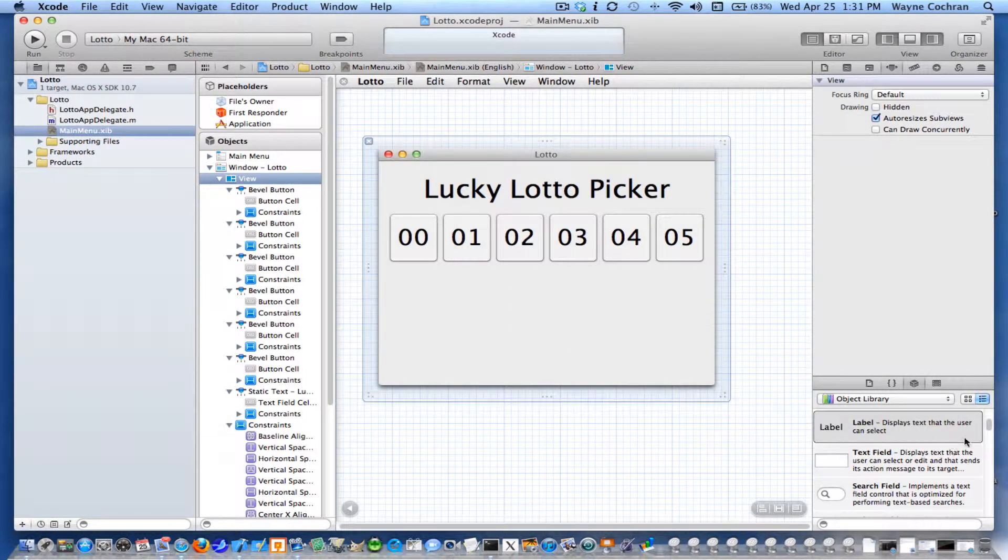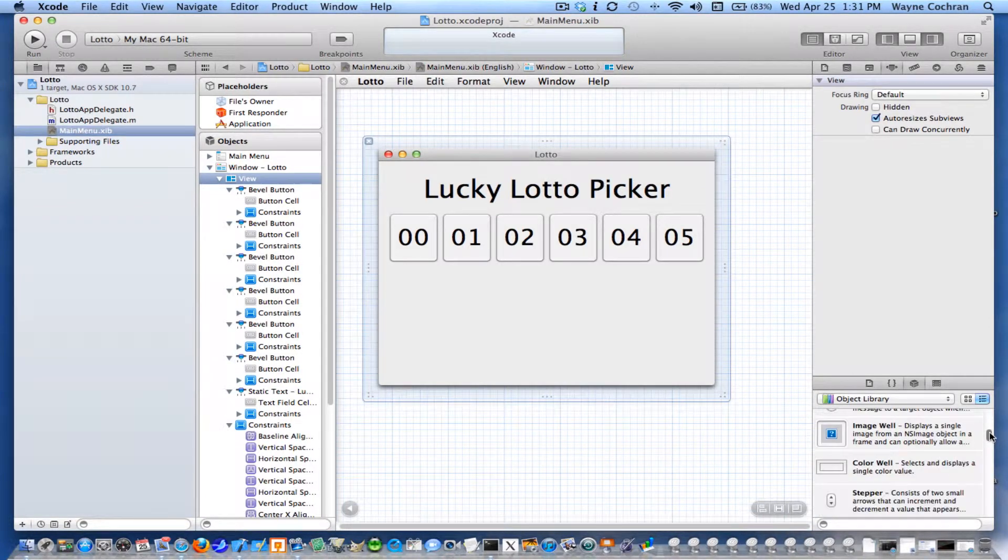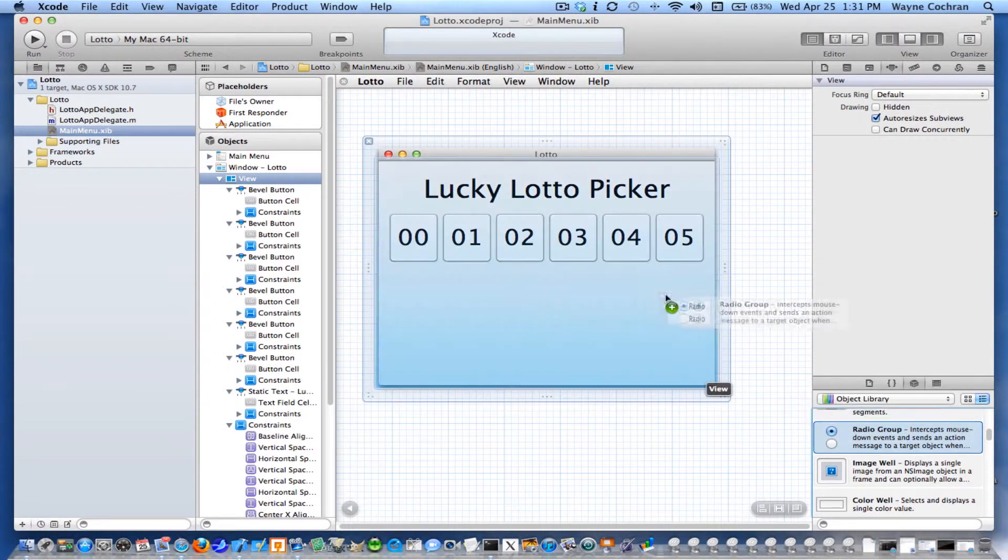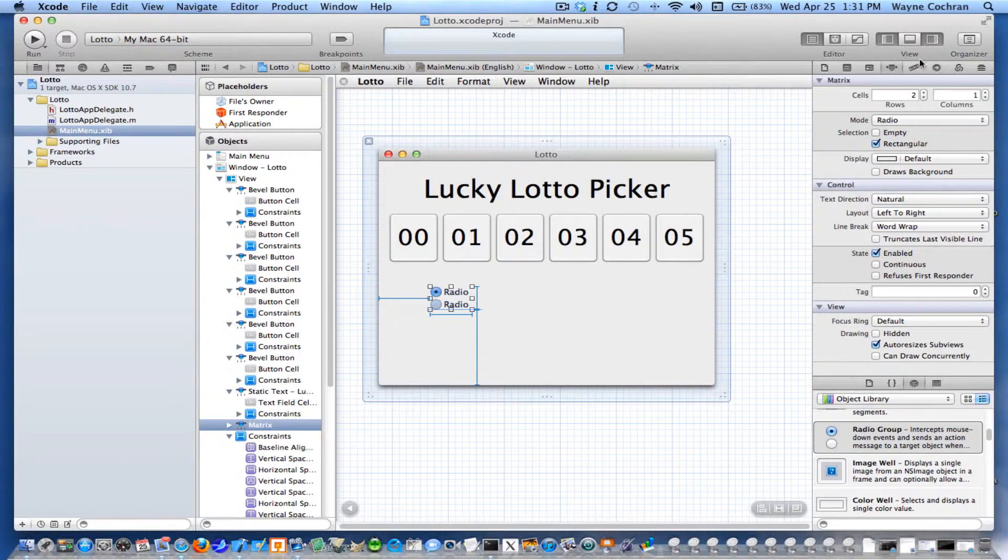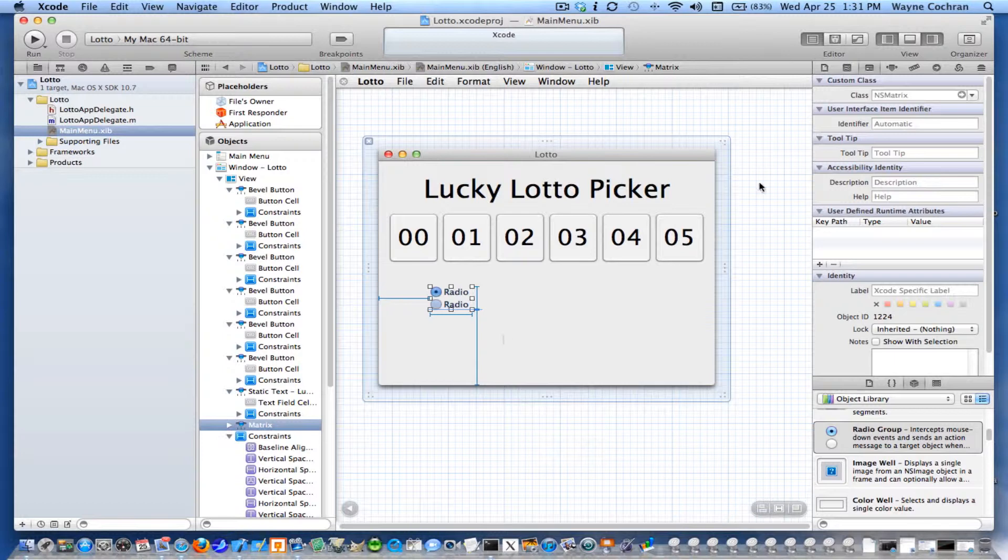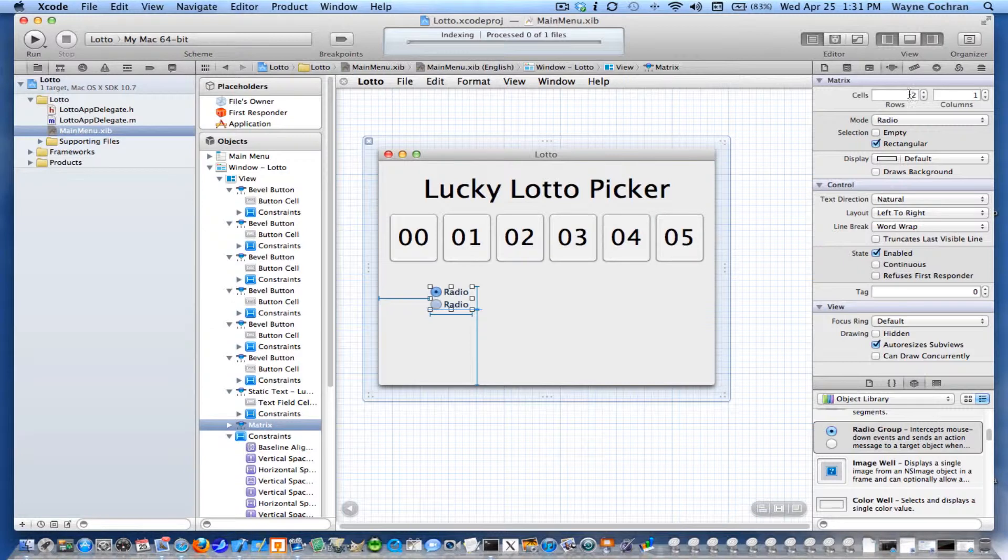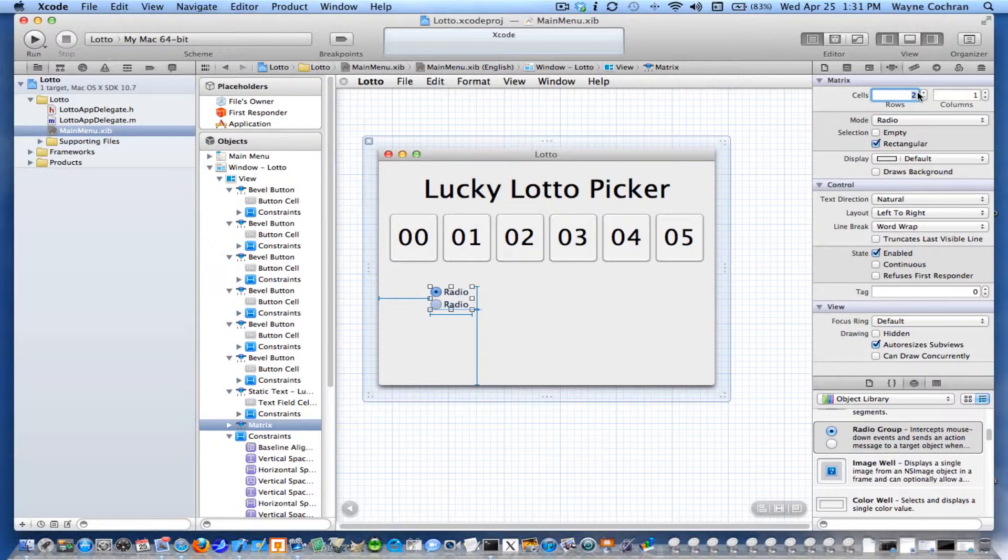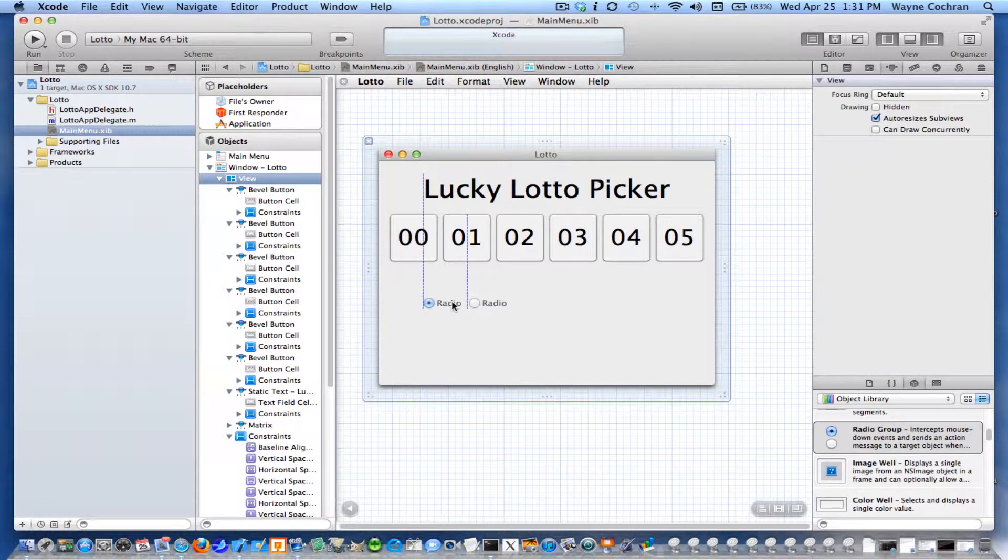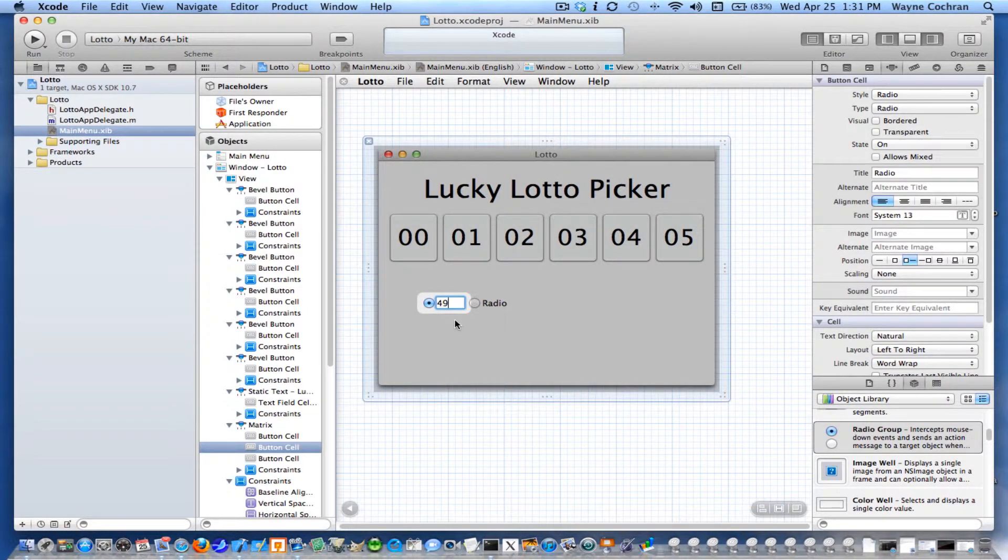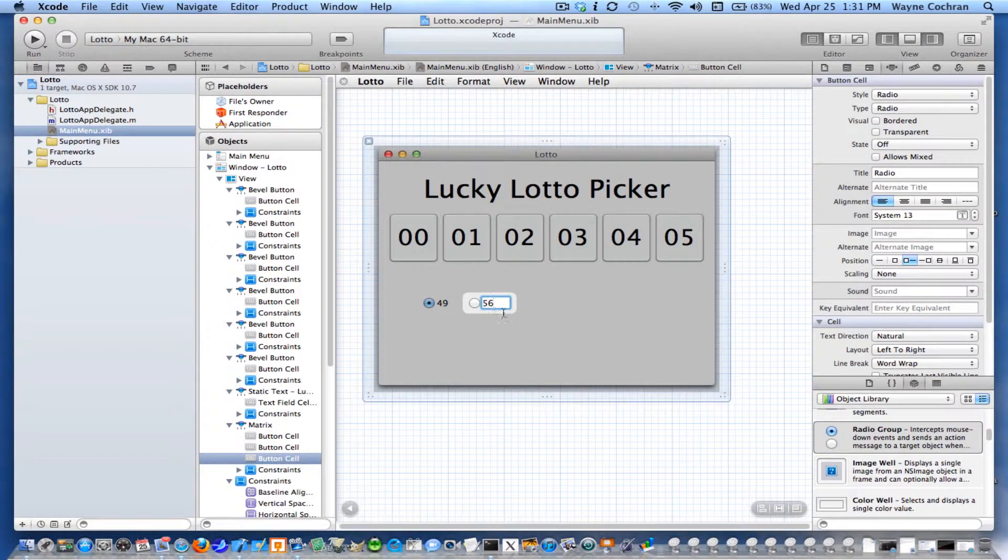I'm going to need a radio button. So I'm going to go down and find myself a radio group. Notice in the inspector, my radio buttons are stored in a matrix of objects. Right now, that matrix has two rows and one column. I actually want them to be side by side. So I'm going to do one row and two columns. For max, I'm going to change the first title to 49 and the second title to 56.